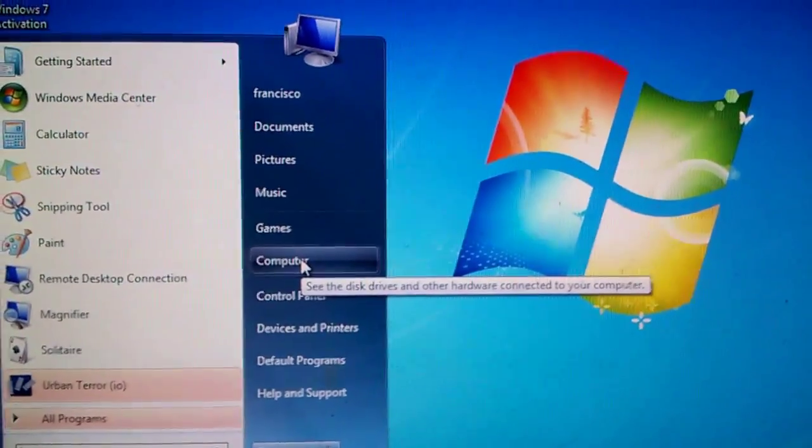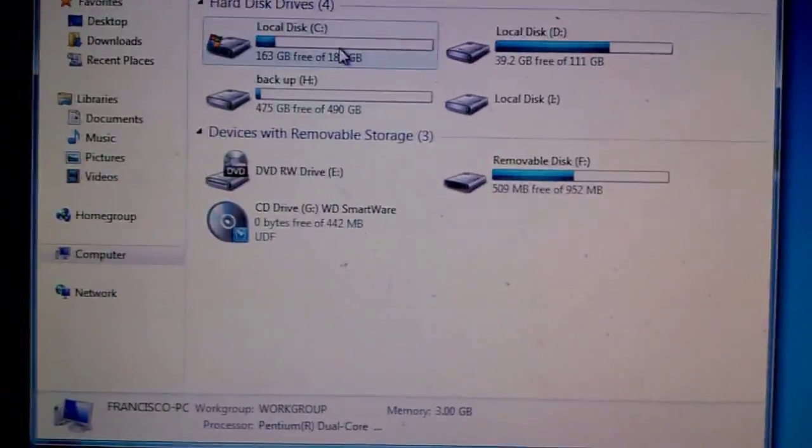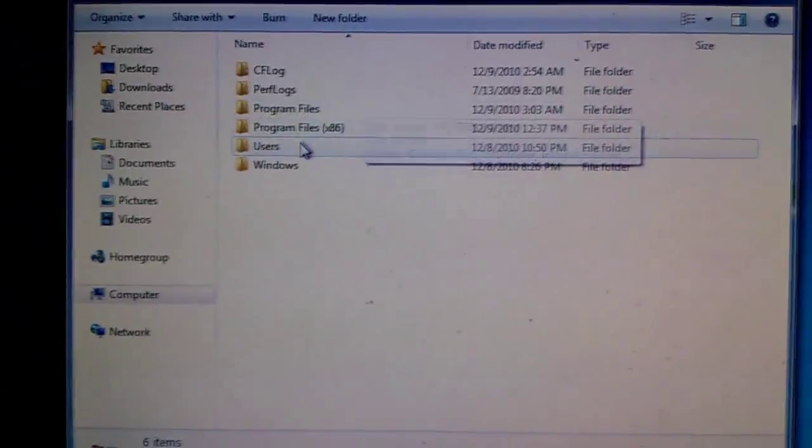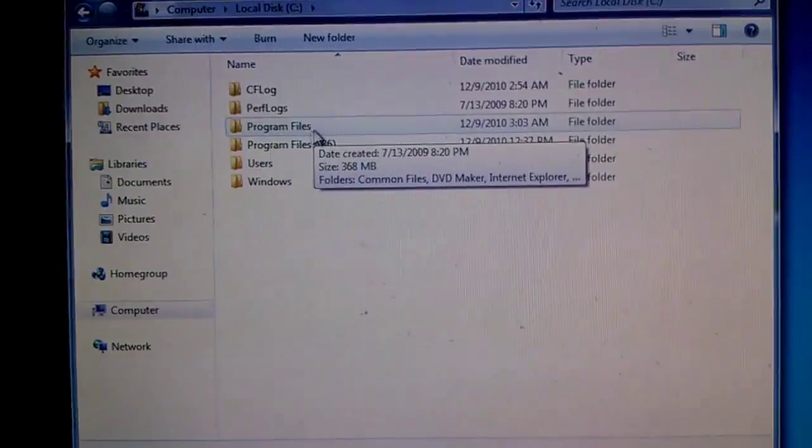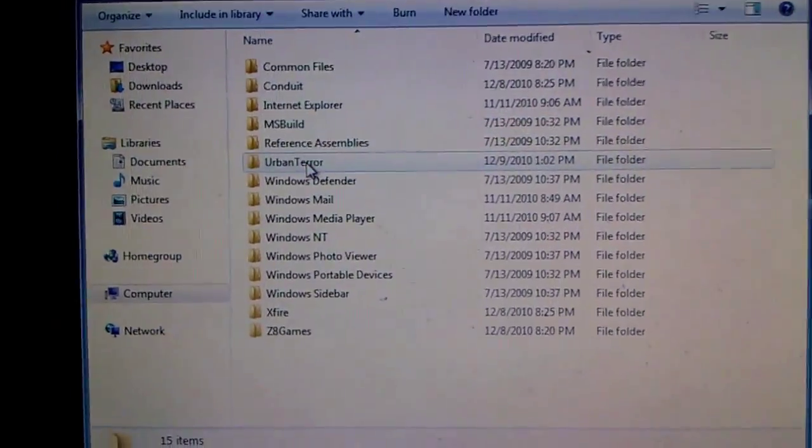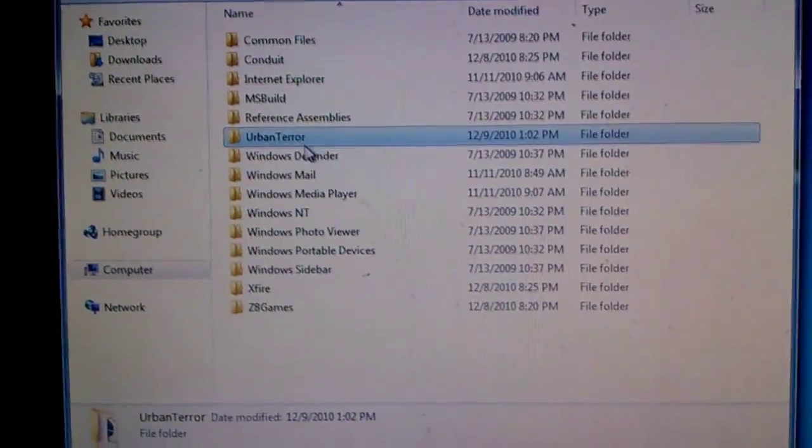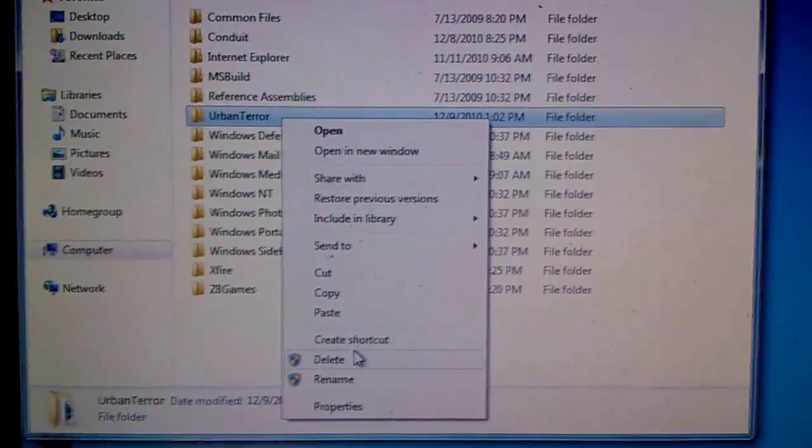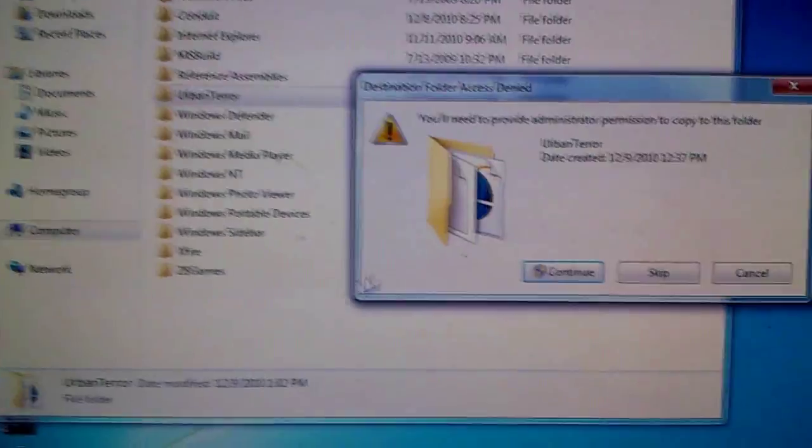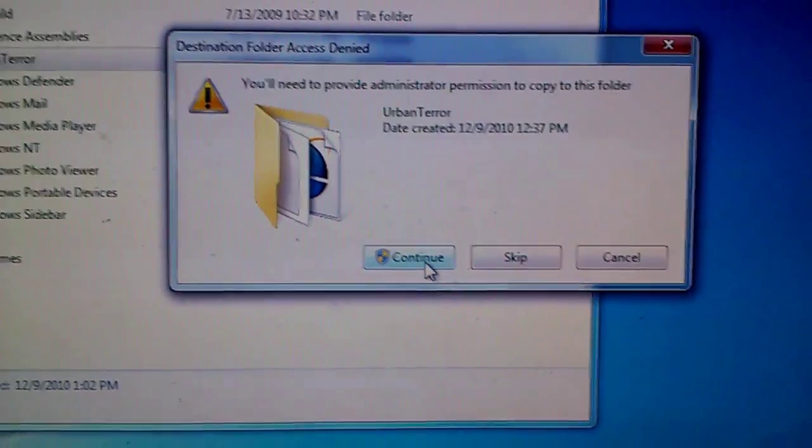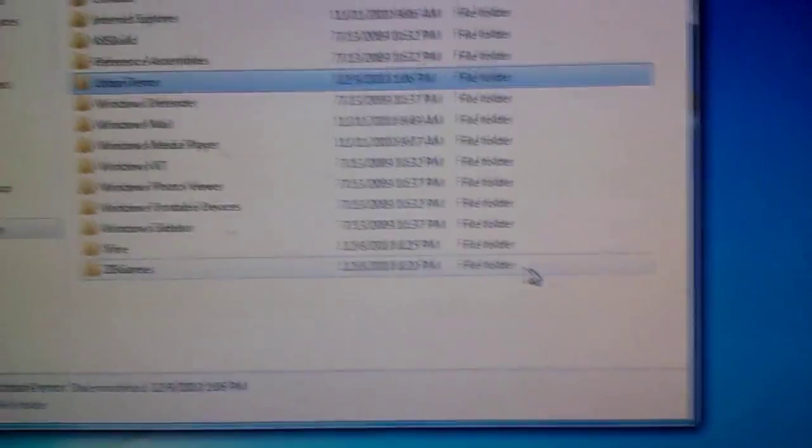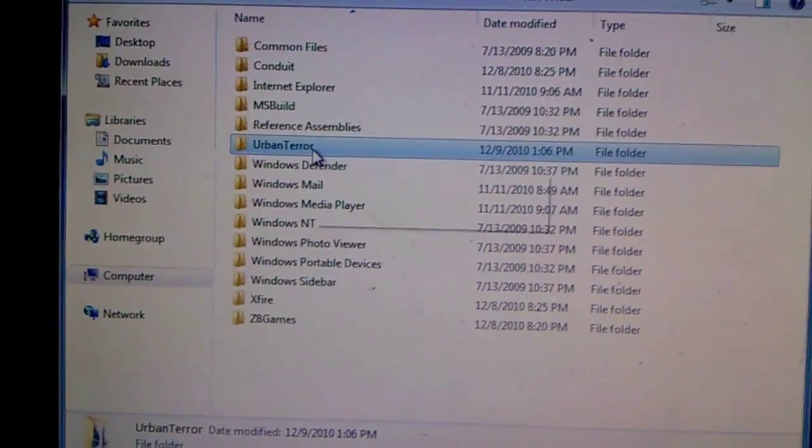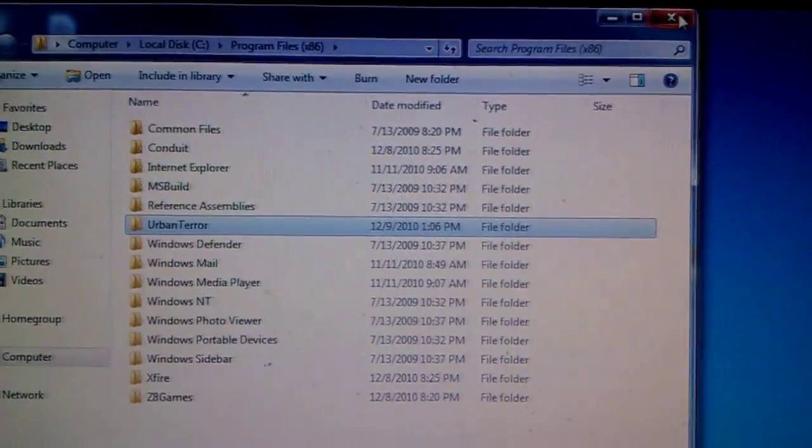So I would go to My Computer, Local Disk C, Program Files, Urban Terror. Don't go into the folder, just right-click it and click paste. It's gonna ask you for permission to do this, just press continue. Once you're done with that, you can exit out.